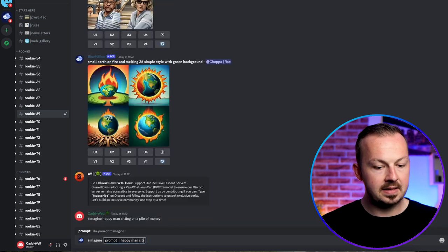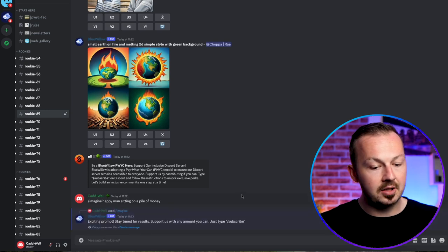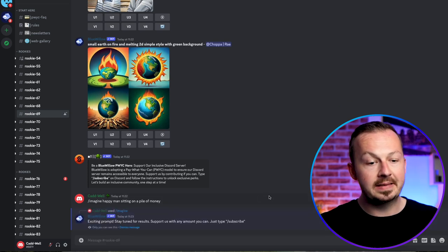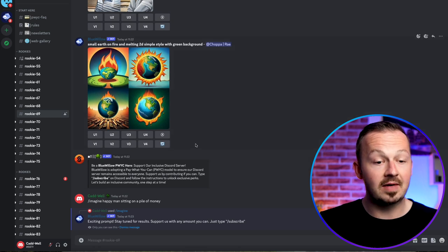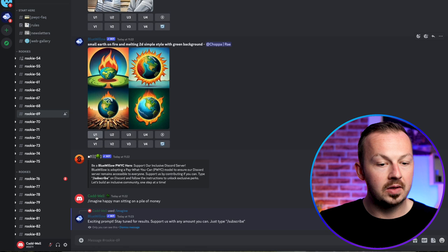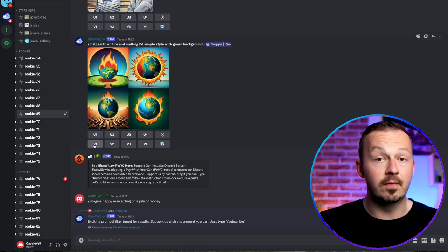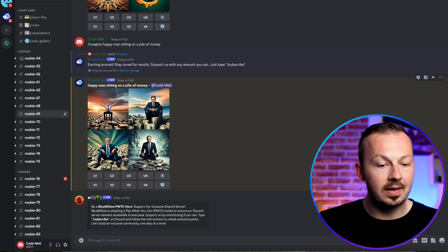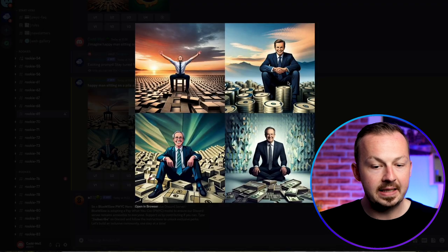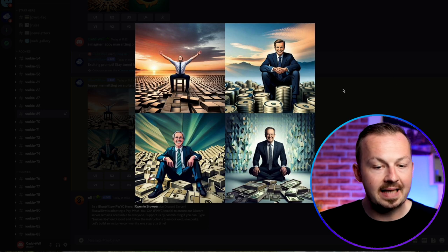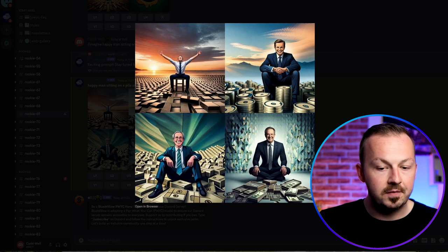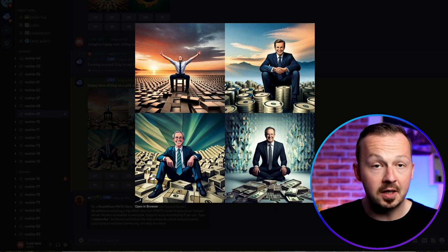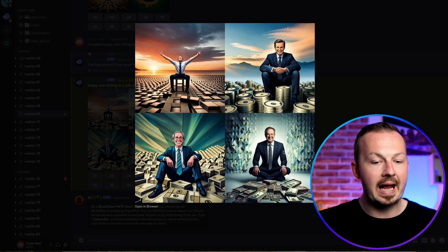In the comment prompt, type in slash imagine — just as you would on MidJourney — and type something like 'happy man sitting on a pile of money,' then hit enter. This AI art generator will produce images in just a couple of seconds. You get the same options as MidJourney to upscale image one, two, three, or four, or make different versions. You want something that's going to catch attention.